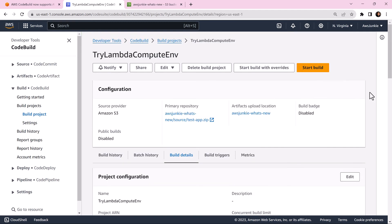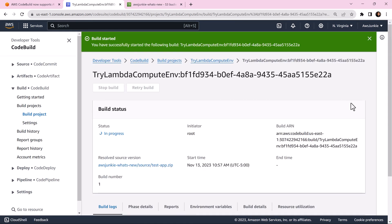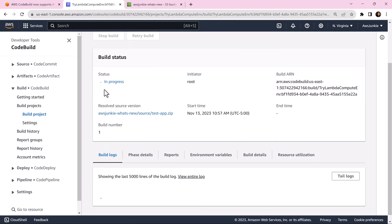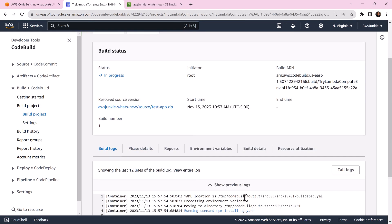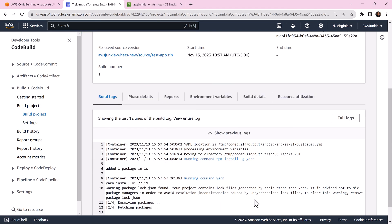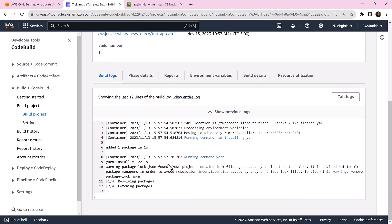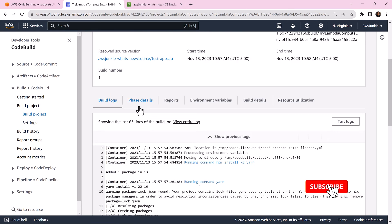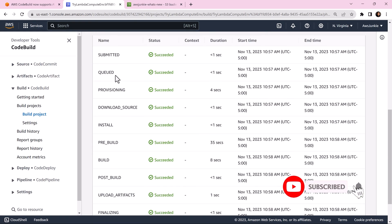Let's start the build. Build is in progress. You can check build logs and phase details intermittently. In few seconds, build will be completed successfully.